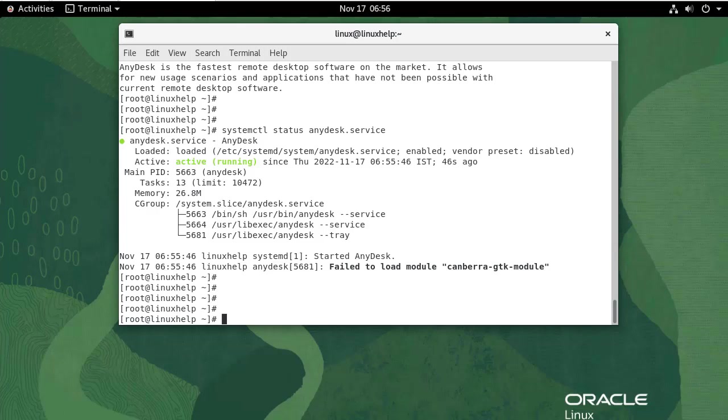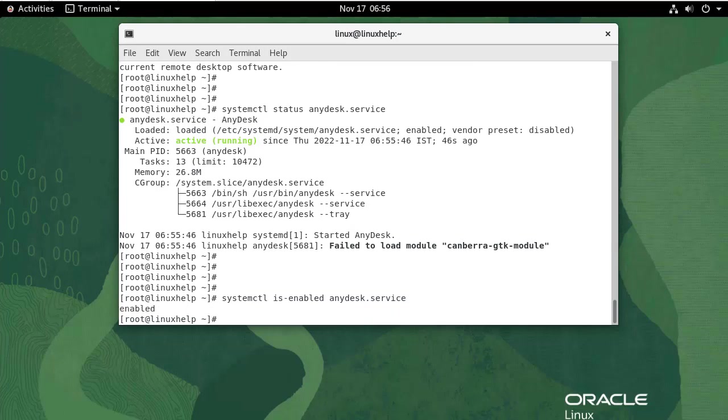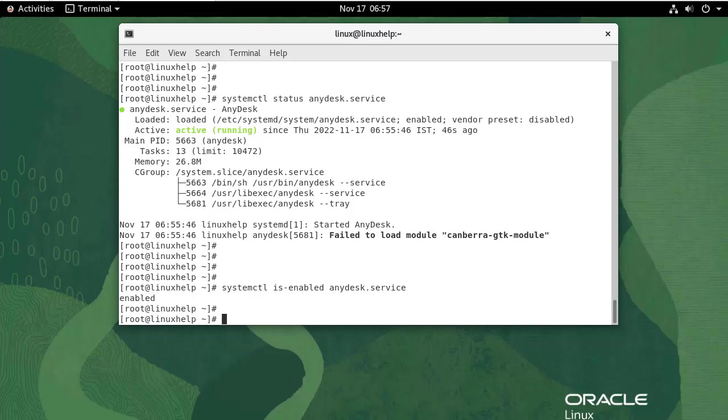Now I am going to check whether the service has been enabled. Use the following command. The AnyDesk service has been enabled.